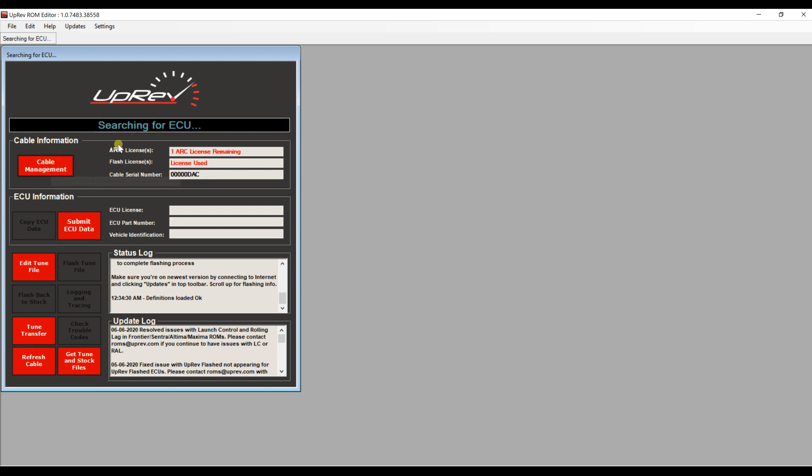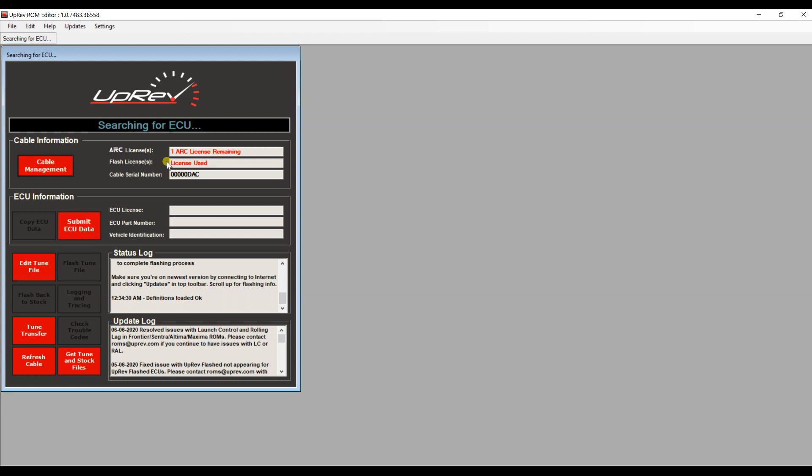Once you plug it in, it's going to show you right here if you have an arc license, which this one happens to have, and if it has a reflash license. This cable does not have a reflash license. The reflash license is needed to flash the ECU the first time. Without it you cannot upload any tune files from your tuner.